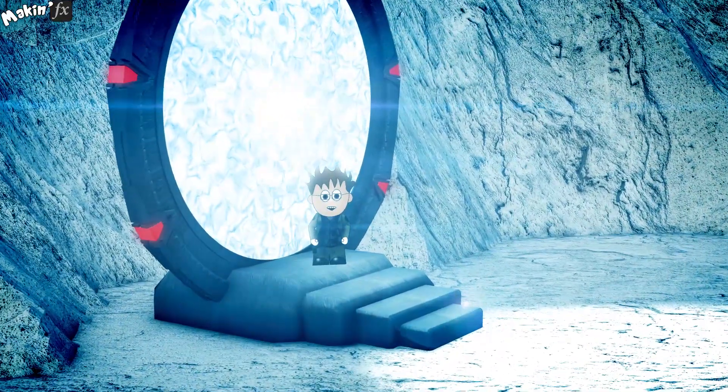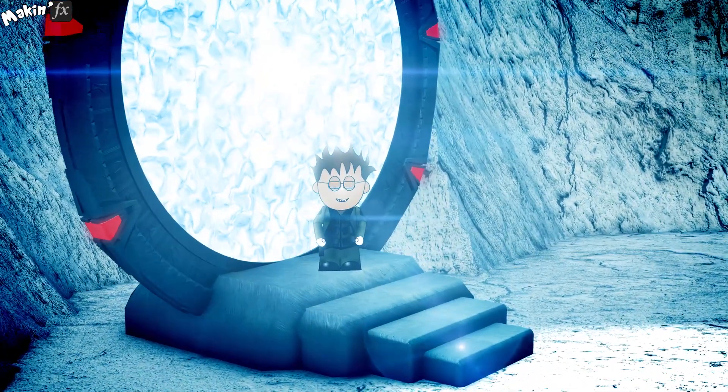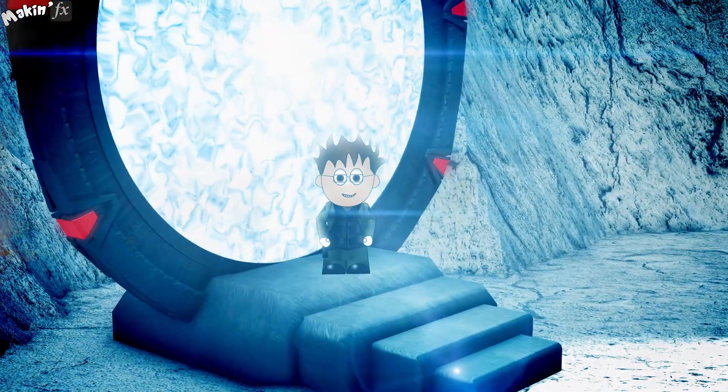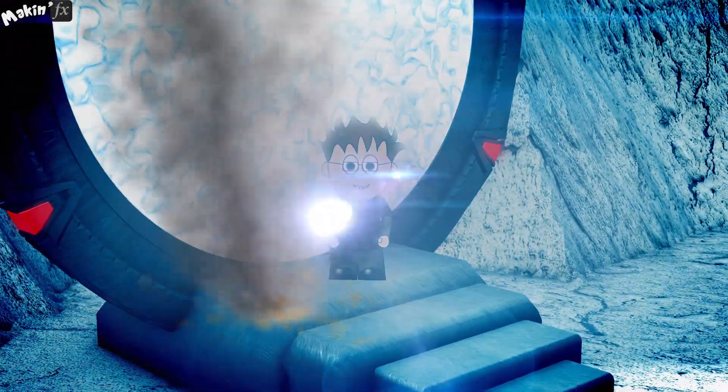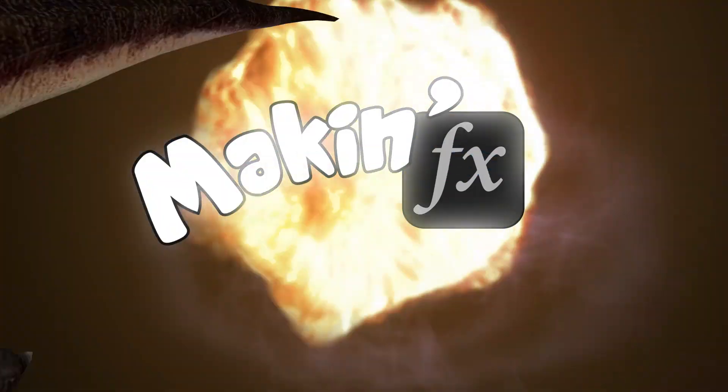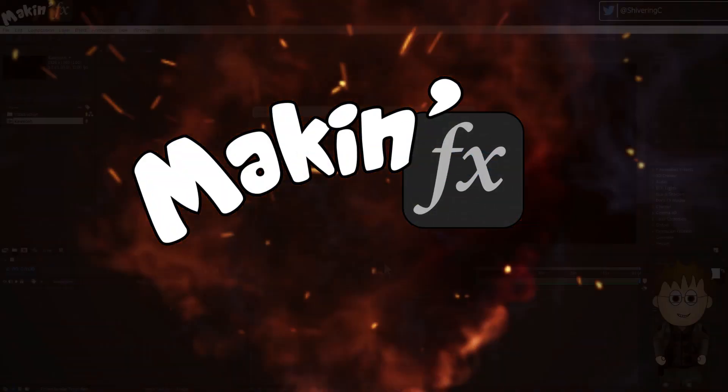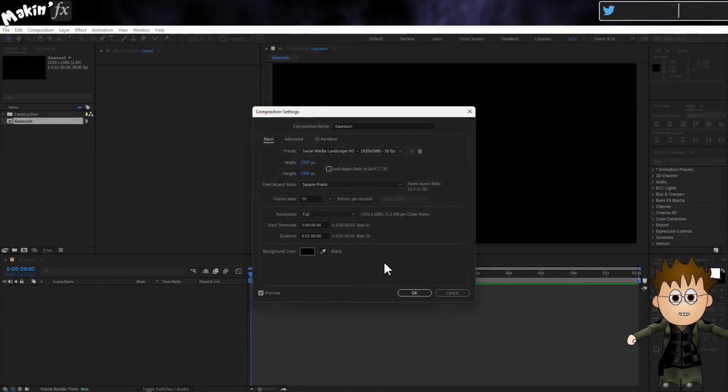As a matter of fact, it does say curl on my uniform. Hey and welcome to Makin' FX.